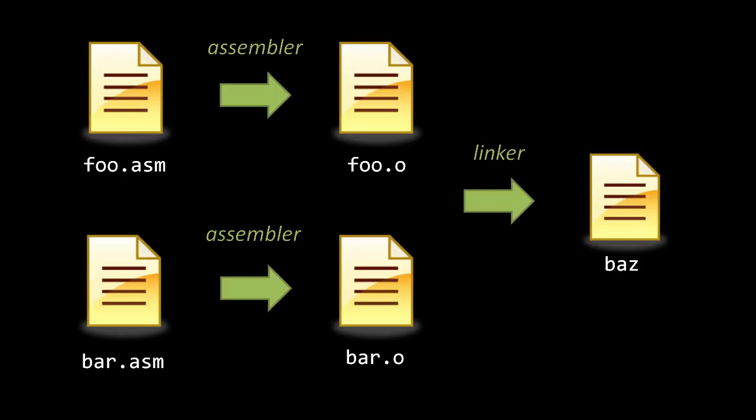A linker is so named because it must resolve the links in code between the object files. Though we may write our code in separate source files, the code of our program is interdependent, such that code in one source file may invoke code written in another. For example, in foo, we might invoke a function defined in bar. But, because the source files are assembled independently, the assembler can't know the actual address of the function in bar when assembling foo. What the assembler does then is leave a stub address where the function is invoked. Later, the linker will fill in these stubs with actual addresses.